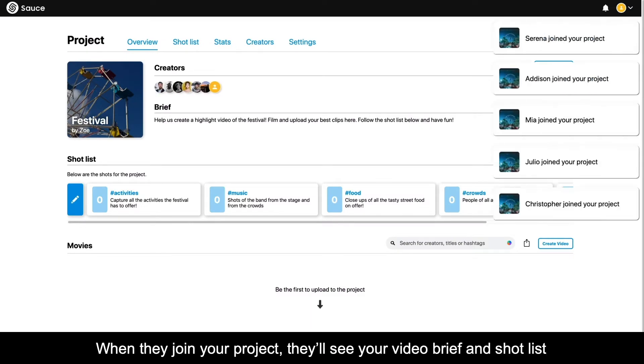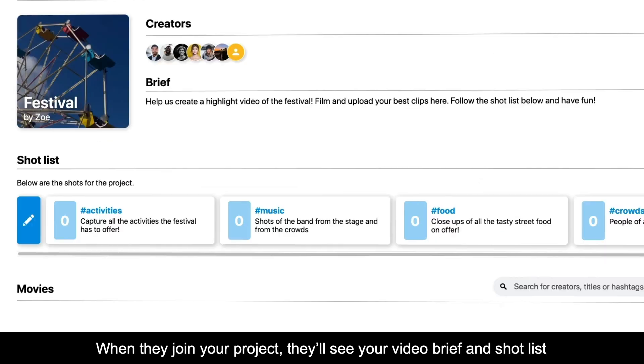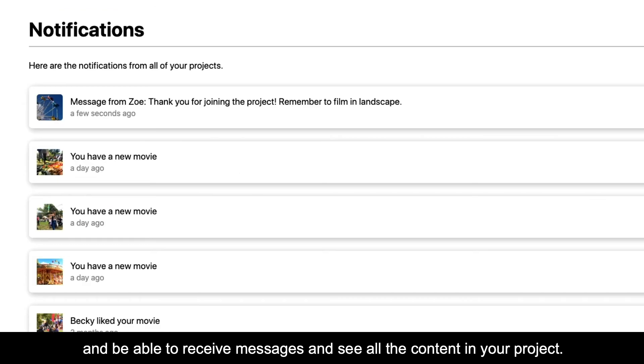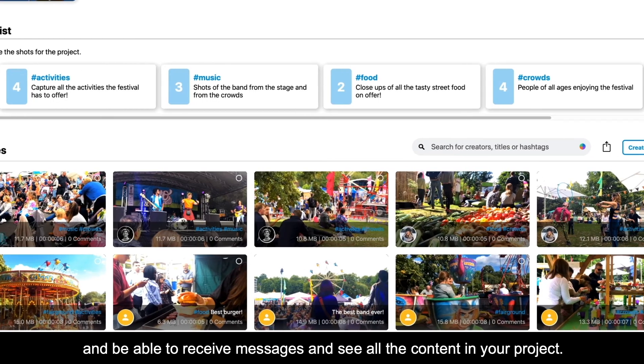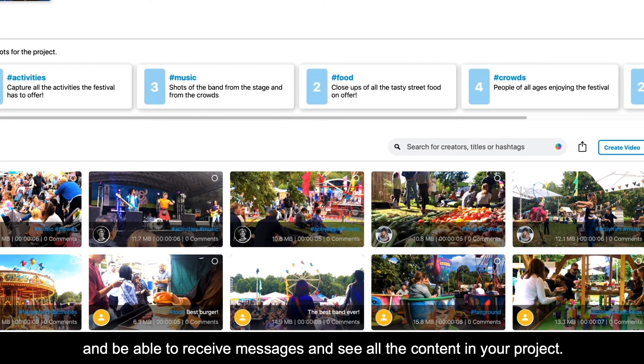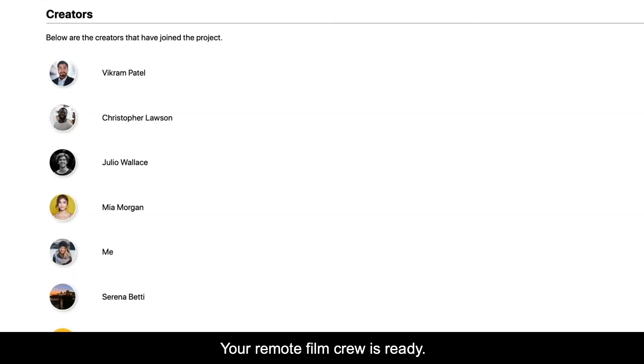When they join your project, they'll see your video brief and shot list, and be able to receive messages and see all the content in your project. Your remote film crew is ready.